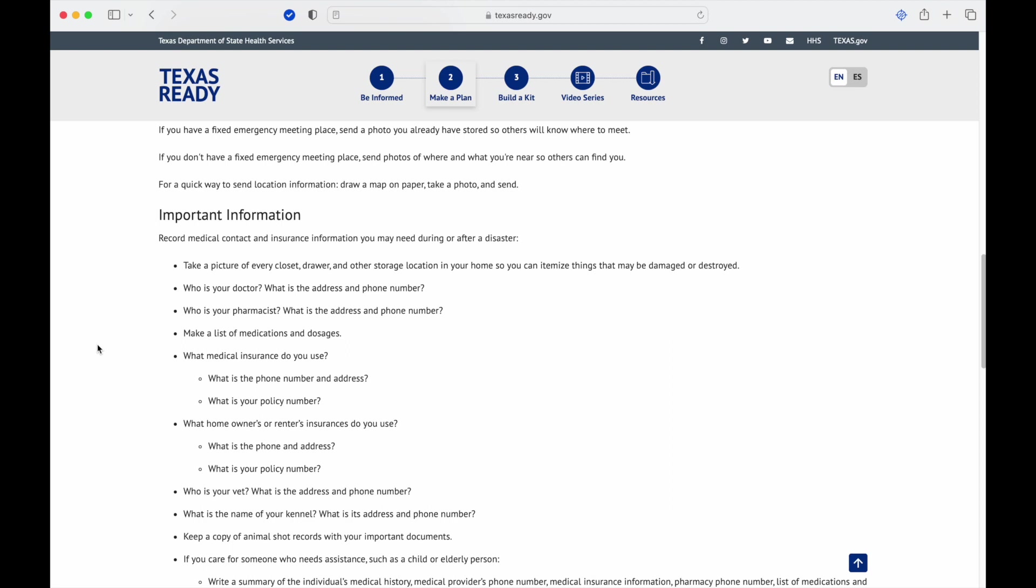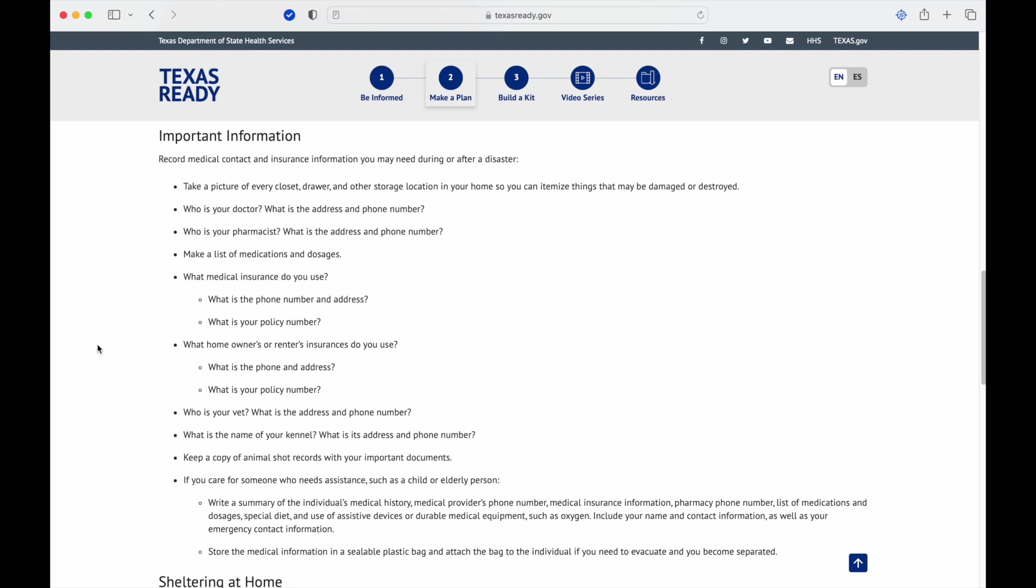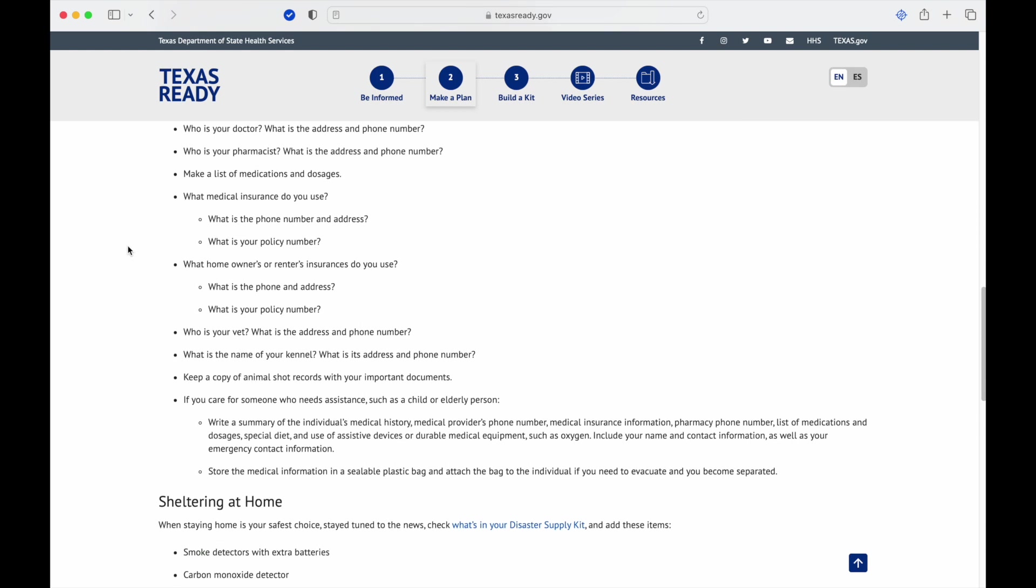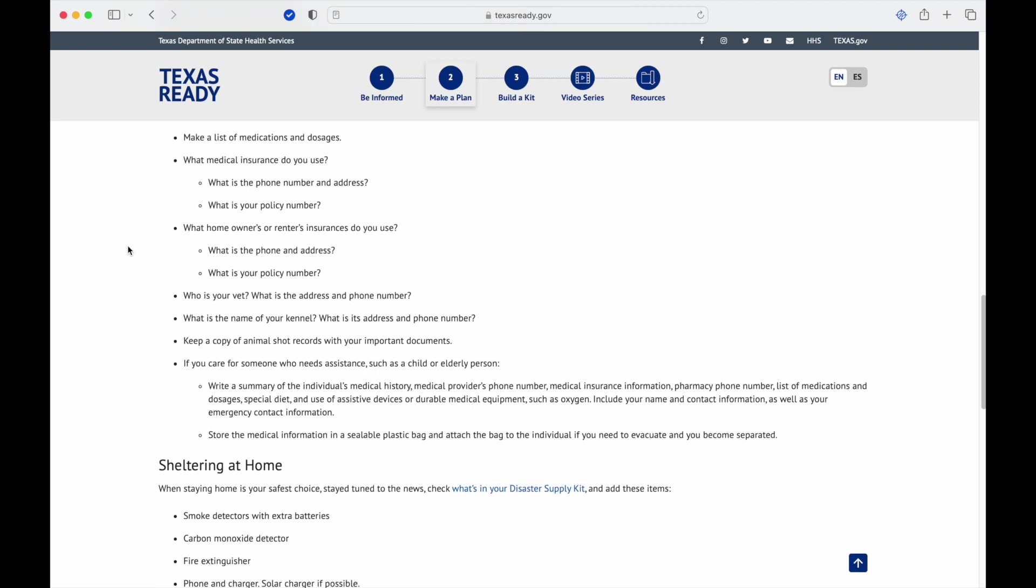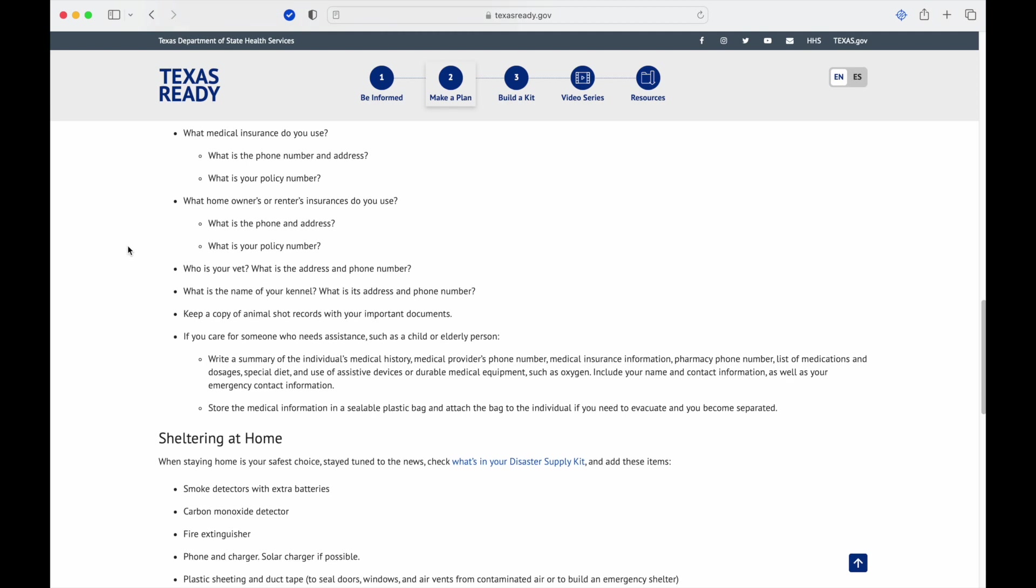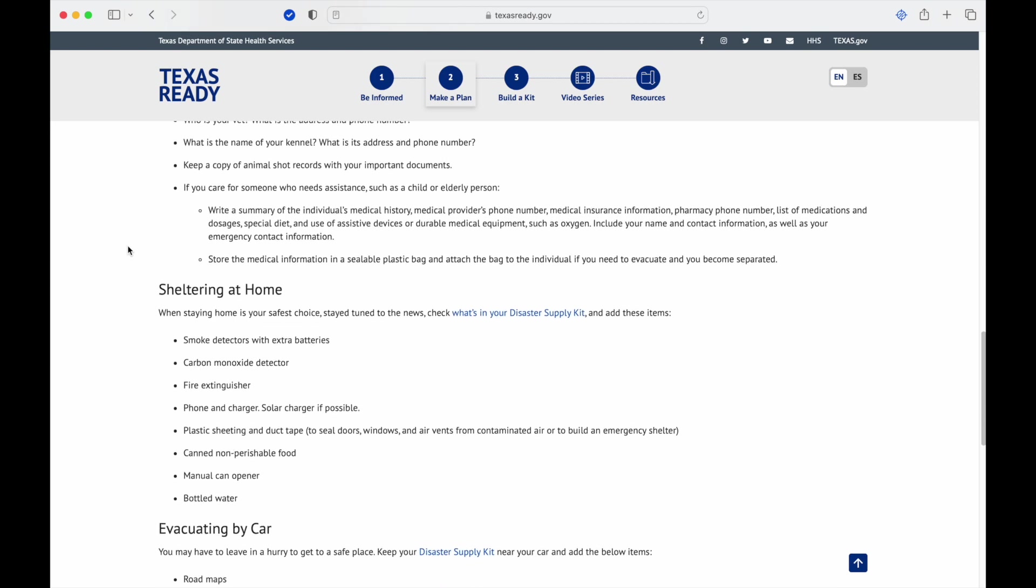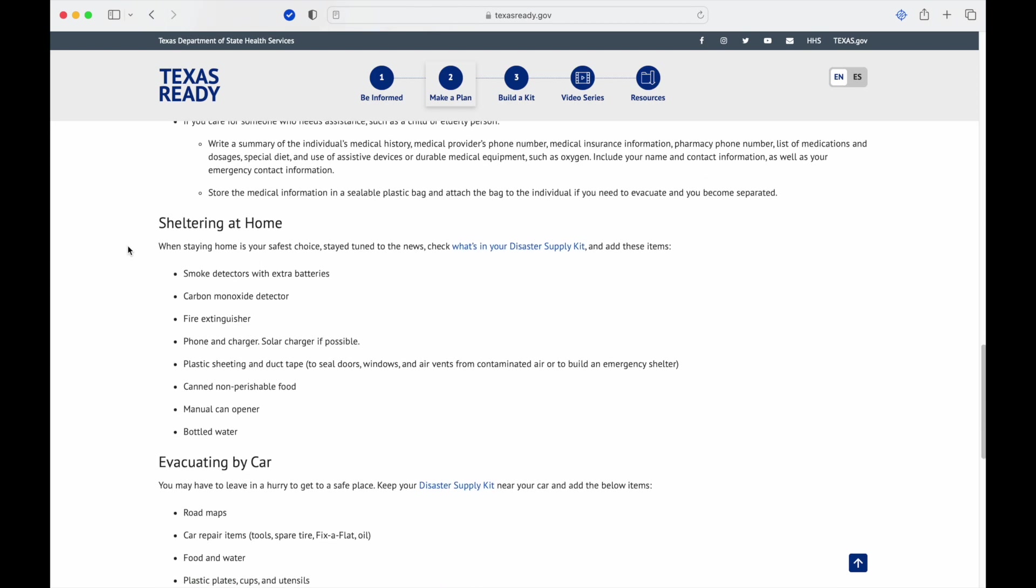If you have a fixed emergency meeting place and a photo you already have stored, others will know where to meet. For important information, take a picture of every closet, drawer, and other storage location in your house so that you can itemize things that may be damaged or destroyed. That's obviously for insurance. Who is your doctor, what is the address and phone number? This can be not just for you, but if you are unable to communicate, the support team that's there, the medical staff, can then backtrack and see what's going on. Who's your pharmacist? Similar kind of reason. What medical insurance do you have, renters or homeowners insurance, kennel, pet care, that kind of thing.